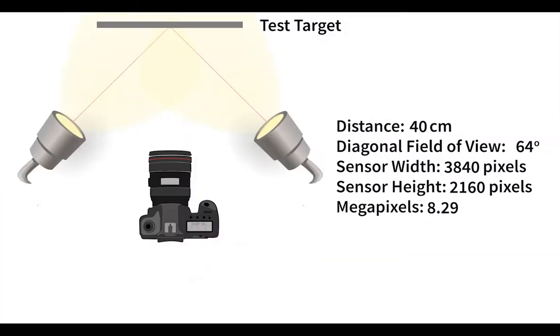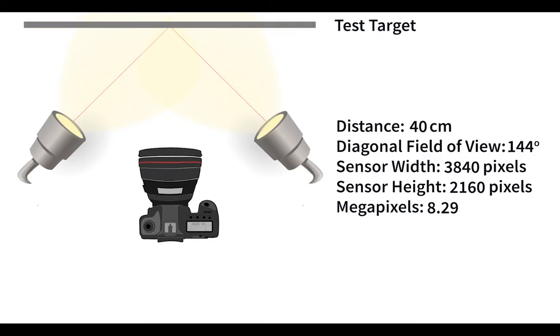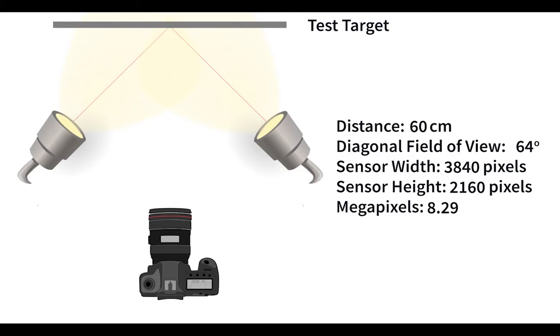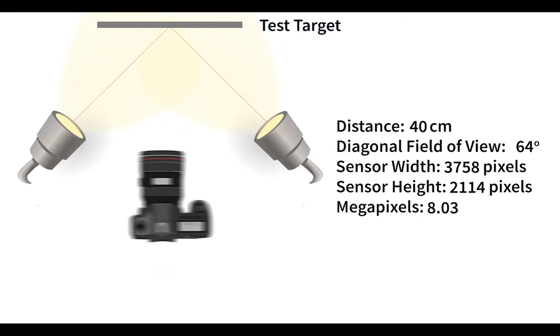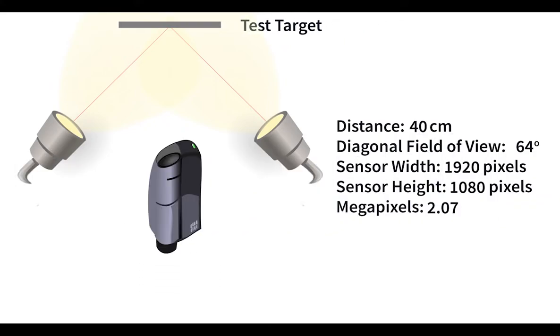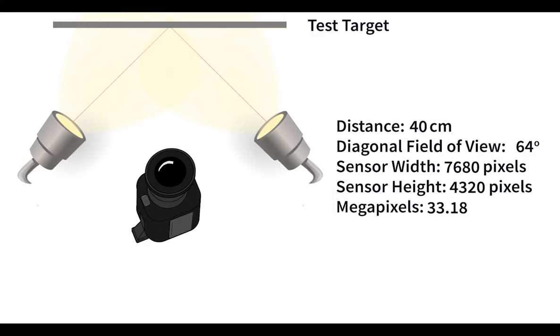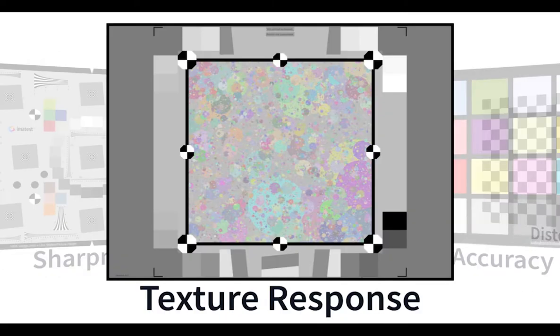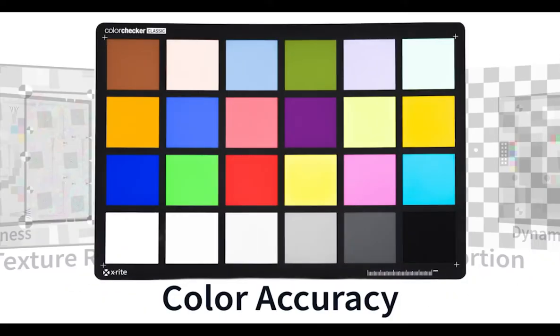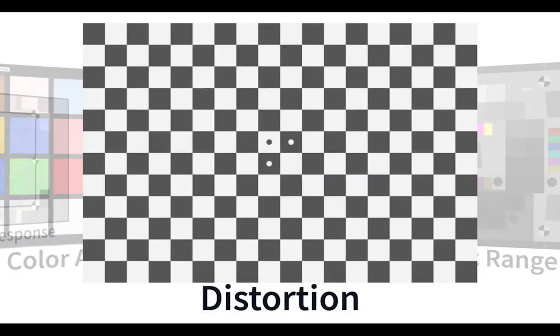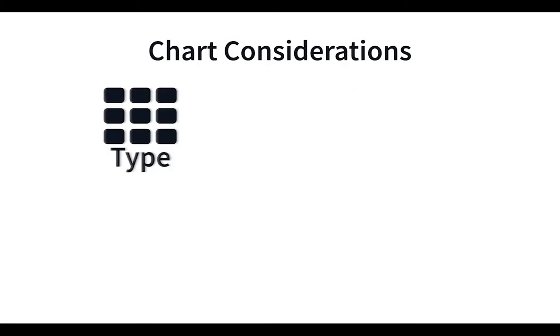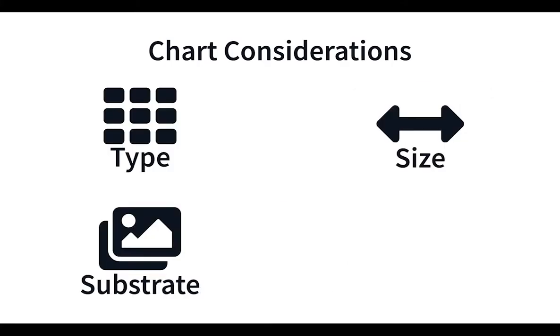When selecting the optimal test charts, it is important to consider your field of view, testing distance, the resolution and size of your imaging sensor, and the image quality factors you need to test. All of these considerations will determine the type, size, substrate, and resolution of your test charts.